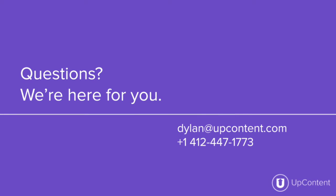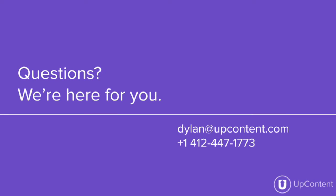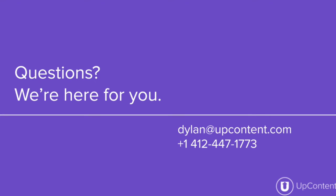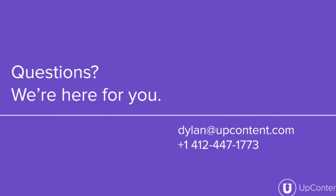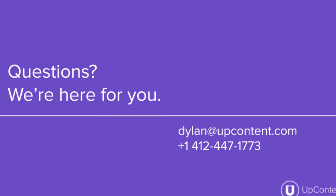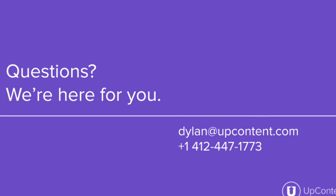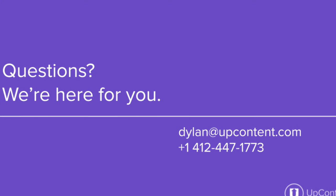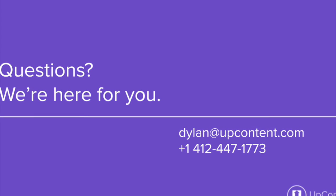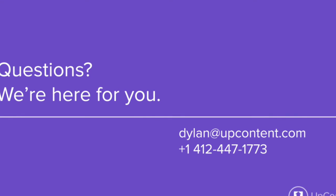If you have any questions or any concerns about the UpContent platform please reach out to us at info at upcontent.com, myself specifically dylan at upcontent.com, or you can give us a phone call at the number 412-447-1773. Thanks!